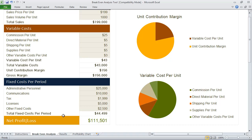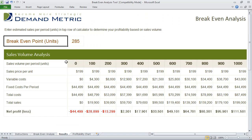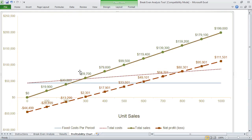Once you've completed this exercise, you go into the results tab and this is where you're actually able to determine the profitability based on sales volume. This is essentially a sensitivity analysis and you can see here the breakeven point is calculated for you. Also, there's a profitability chart and this is where you want to see the intersection of fixed cost, total cost, total sales, and net profit.